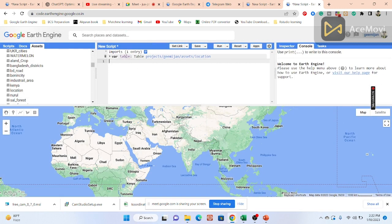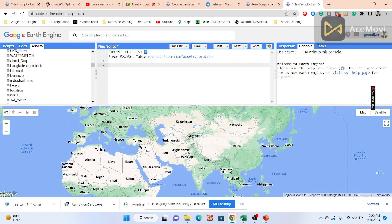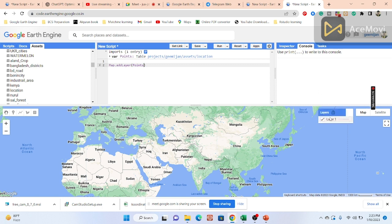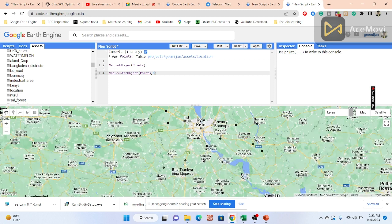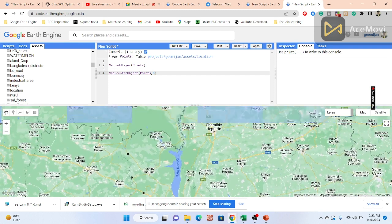I'll rename the variable 'points'. To display them on the map, I use the function Map.addLayer and pass the points object, then click Run. One layer is added but not centered, so I also use Map.centerObject, passing points with a zoom level of 8. Now all points are focused and displayed on the map — imported from the CSV coordinates.